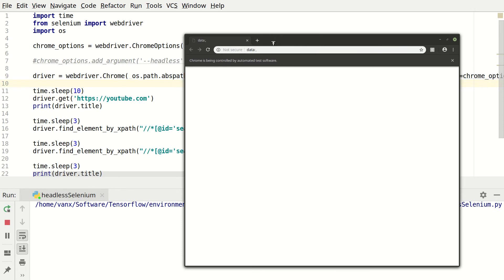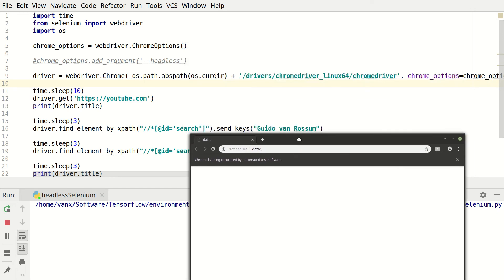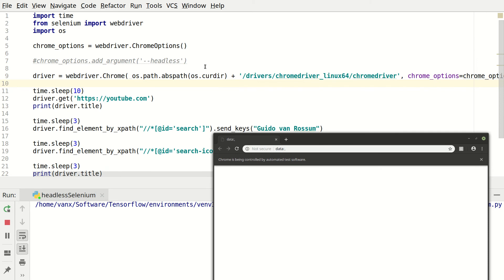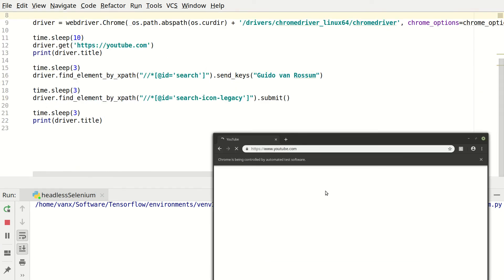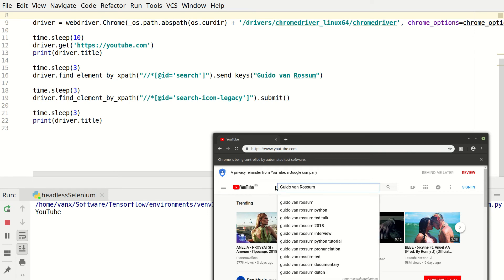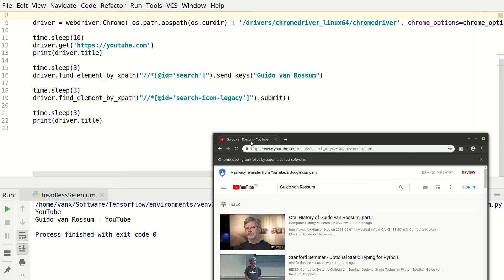I want to show you the code. Okay. So here we are opening the site YouTube. We are entering a search value here and finally we are pressing this key for the search. And we'll print the new title of this page which is guide of our awesome YouTube.